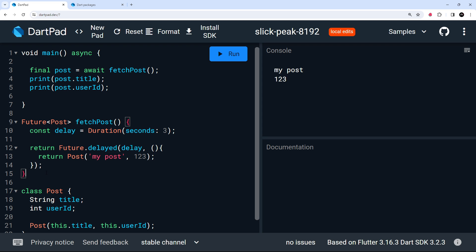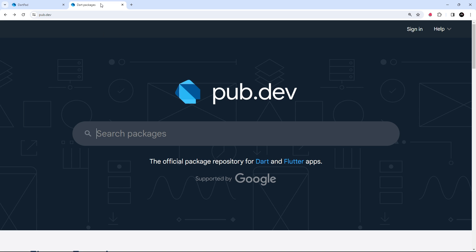When making a network request in Dart, we need to use an external package called HTTP. You can find all external packages at the official package repository at pub.dev. Pub for Dart is similar to what npm is for Node — it's a package manager you use to install packages locally into your projects.